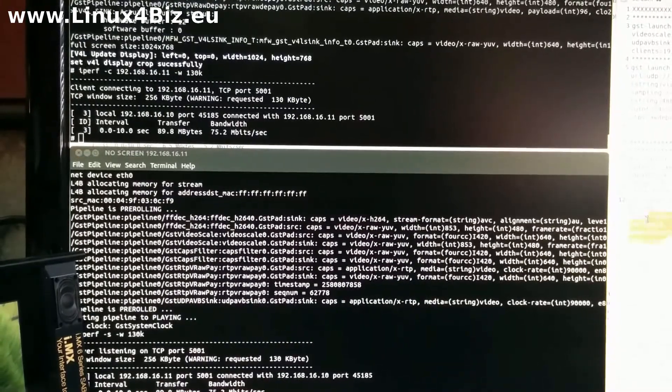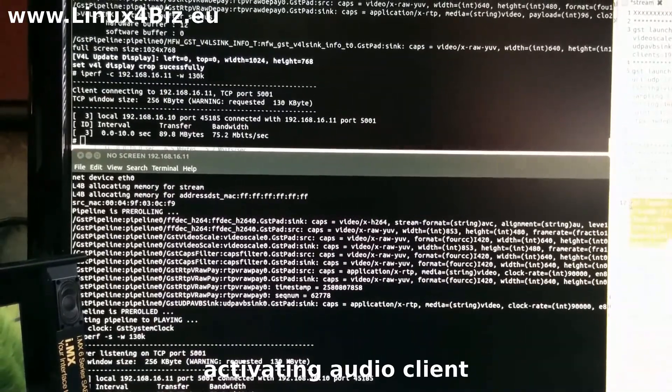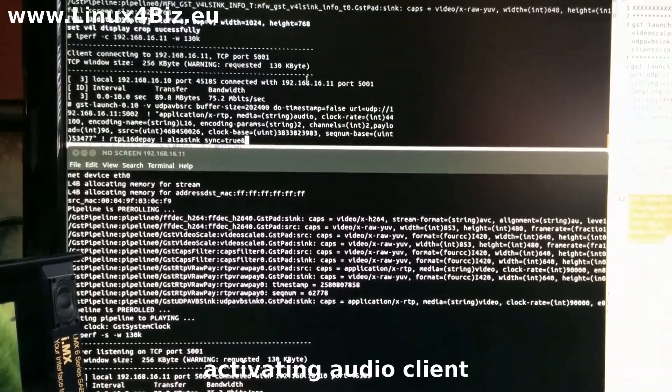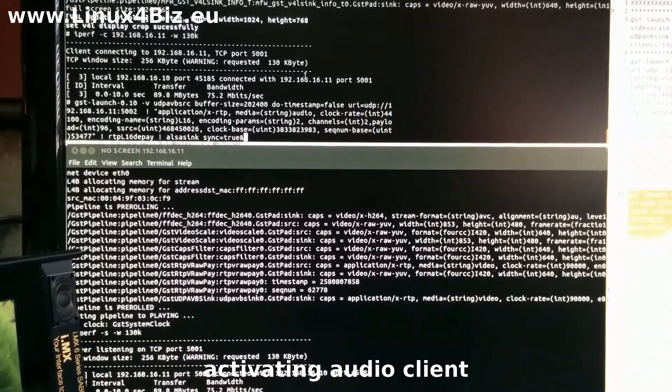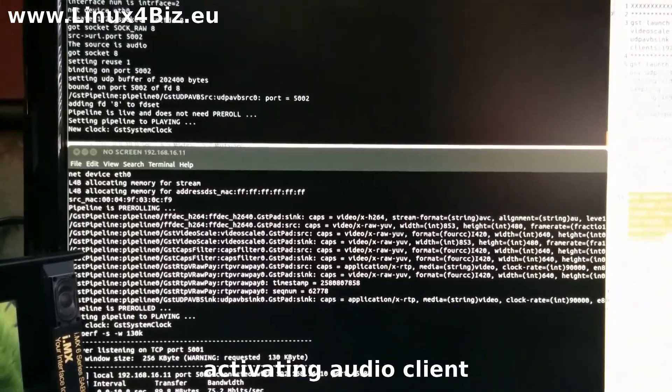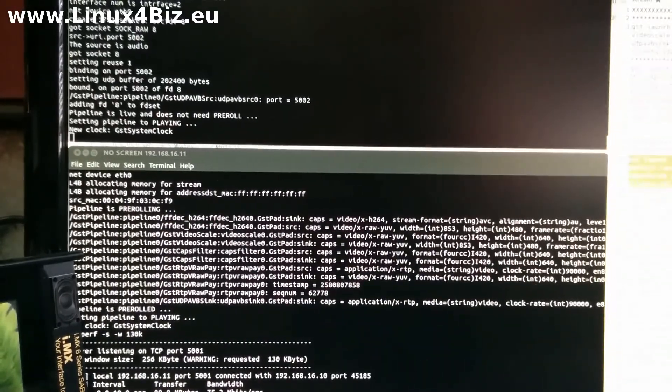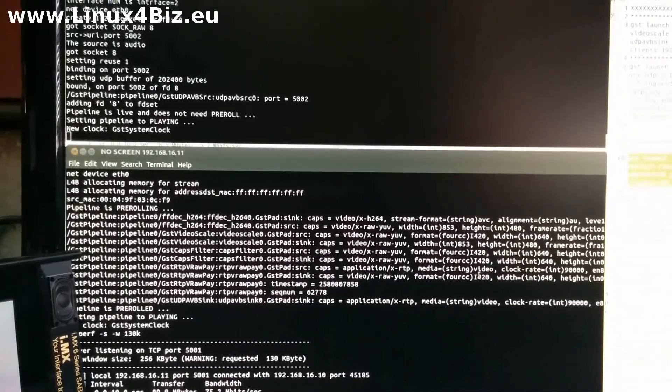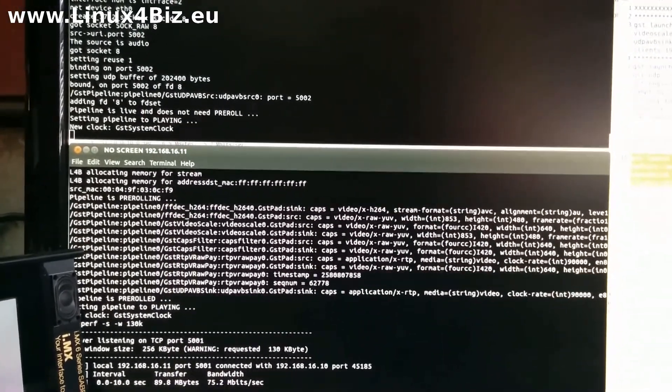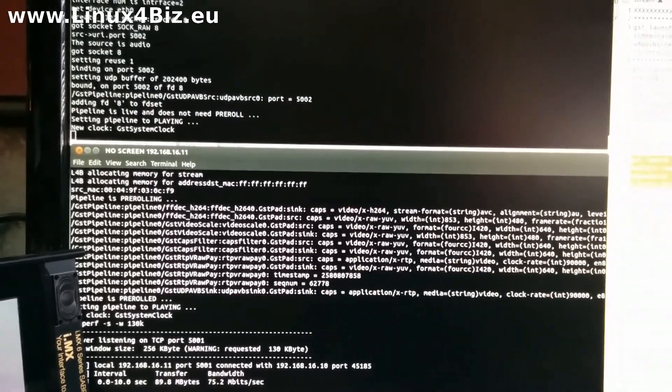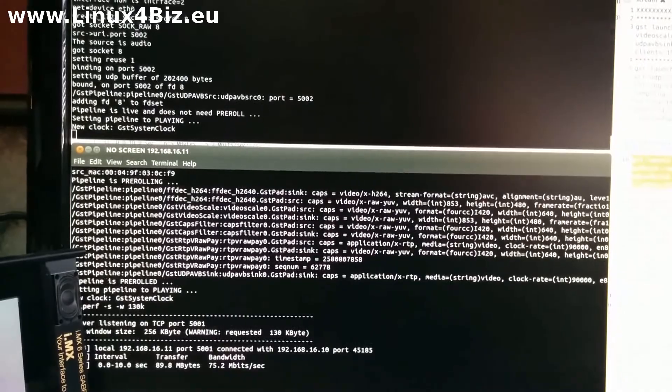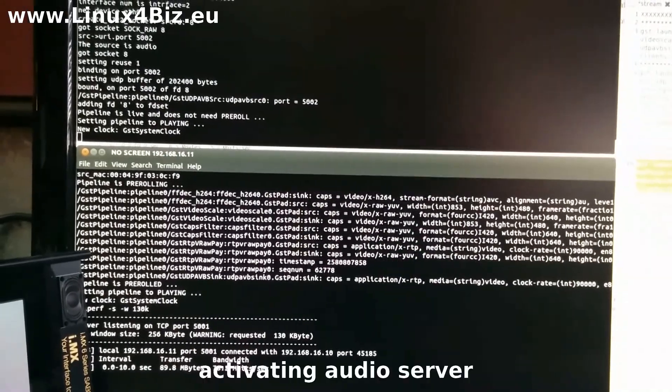So what we are going to do right now is we are going to also stream a different audio from a different file. Again from the SaberAuto as the server to the SaberSD as the sink.